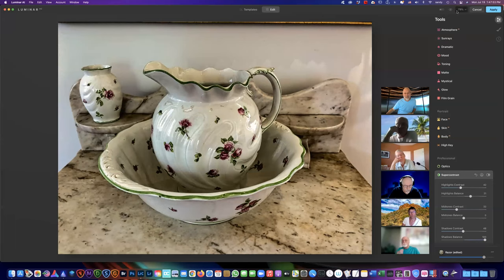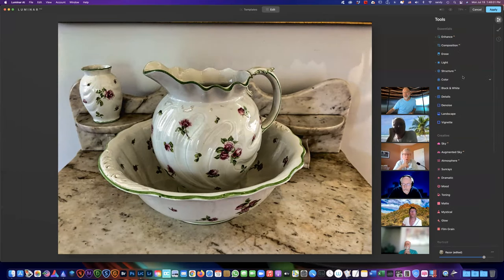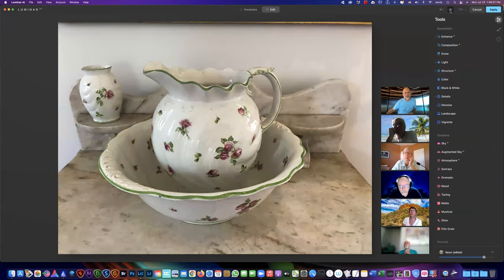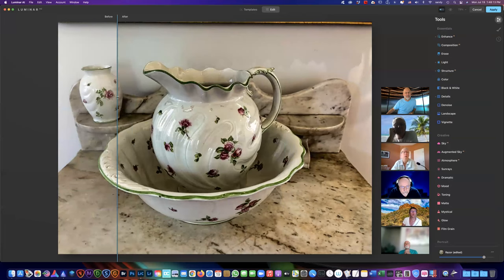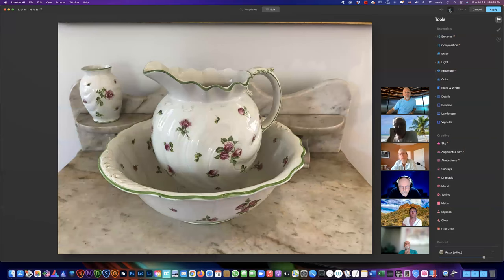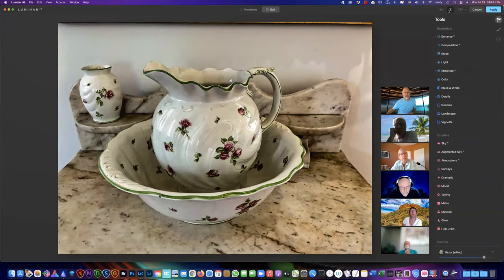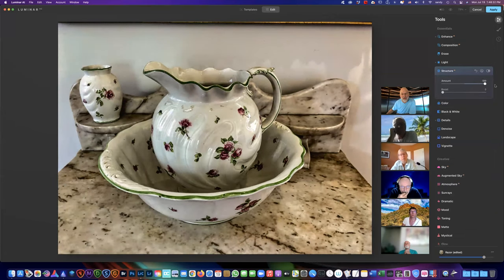If you want to richen your image a bit, move this over until you've got a pretty good shadow contrast without plugging or losing any detail, then bring your Balance to the right and it increases it. There's a little eyeball up here — push it in and that's your before, that's your after. If you like split screen you can also do that. I prefer the eyeball — I just like to look at before and after like that. Now the next thing I usually like to do is work on Structure.